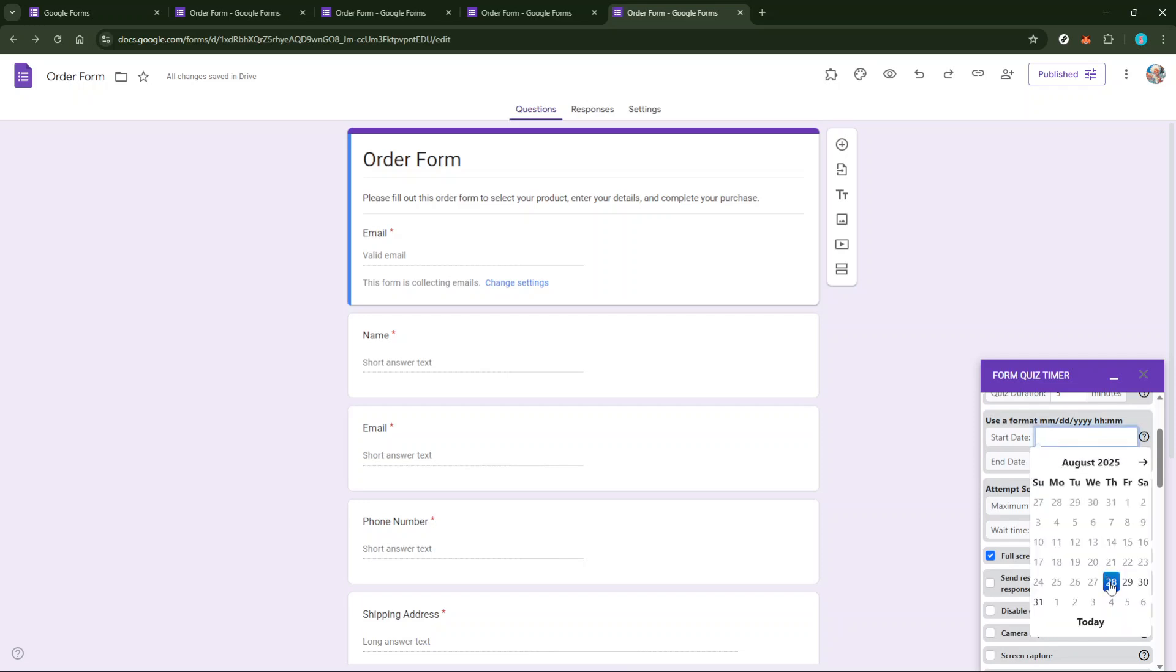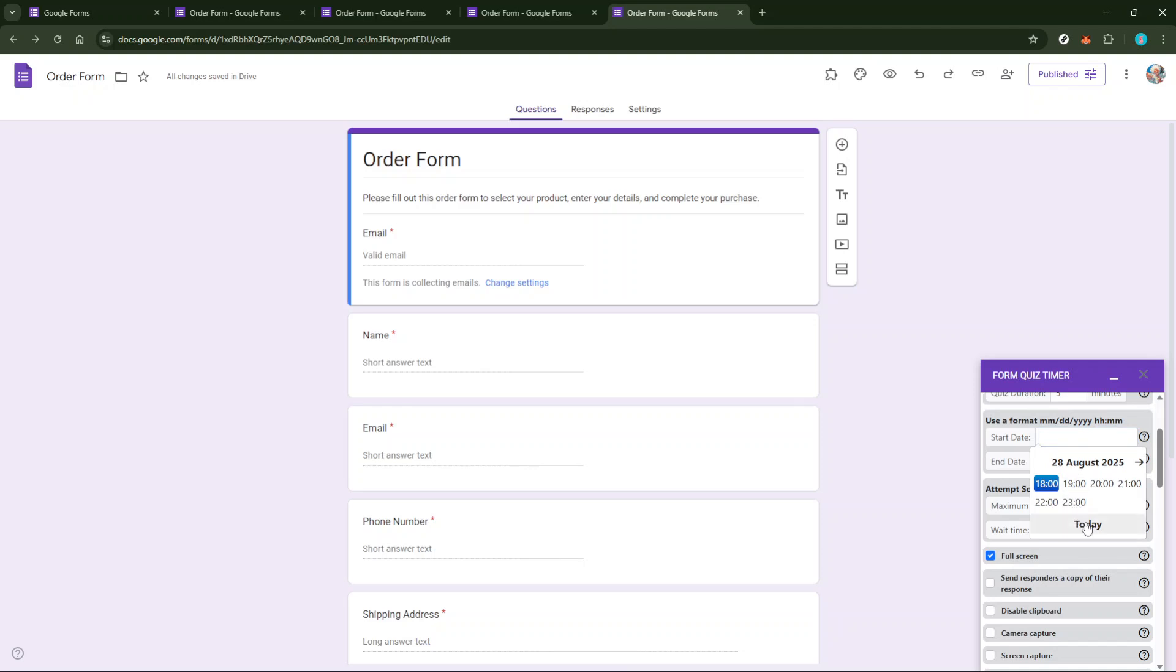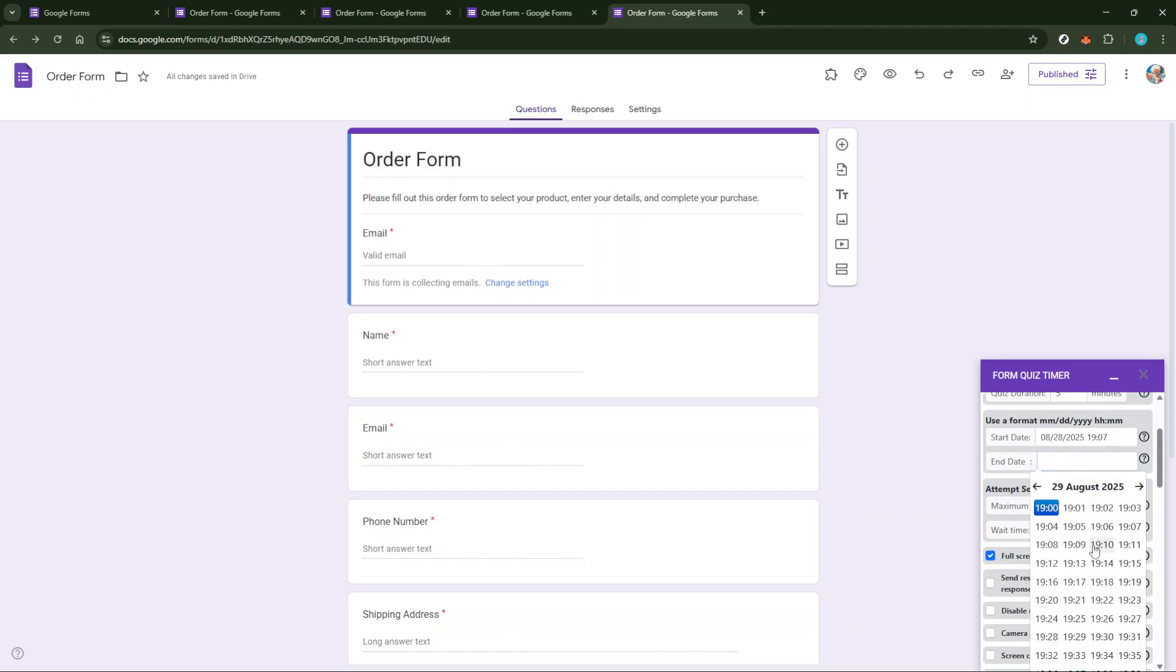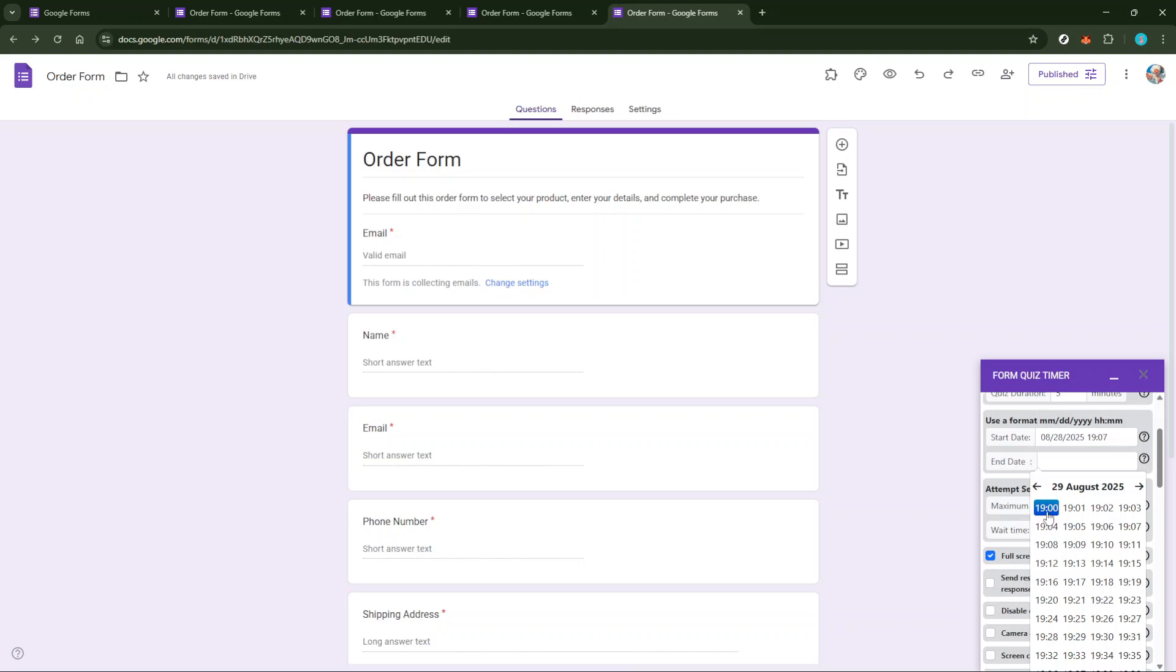Choose Date and Time as the Limit Type. This option allows you to dictate exactly when your form should expire, ensuring precise timing for your quiz or survey. It's time to set the actual deadline. Pick your desired date and time when the form should stop accepting responses. Be sure to consider your audience's time zone when setting this to avoid any confusion or missed deadlines.